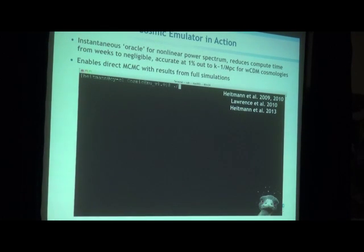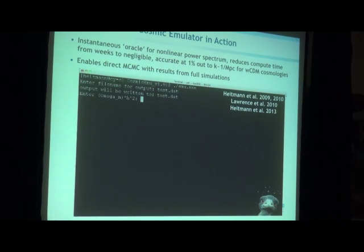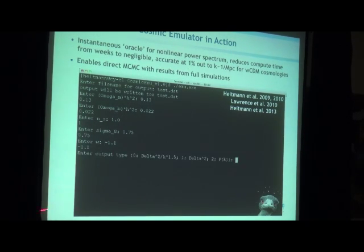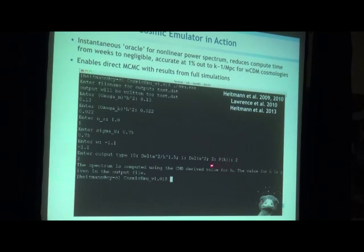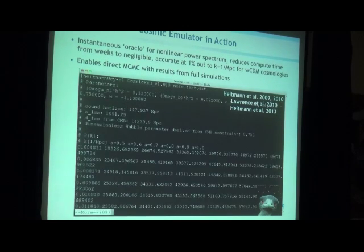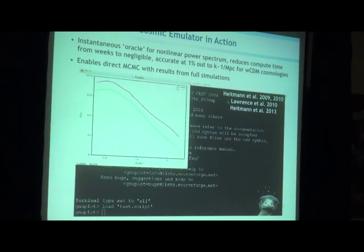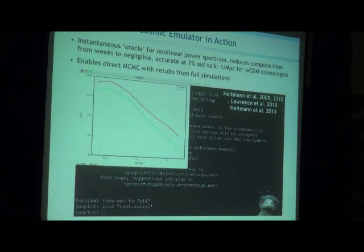Now someone is running the emulator — they put in Omega m, Omega baryons, n_s, Sigma 8, and w, ask for the output P or Delta, and it's done. It's even faster than CAMB — really, really instantaneous. Here you see the result of the nonlinear power spectrum at z=0 and z=1. We aimed for an accurate prediction for the power spectrum at redshift 0 to 1, out to a modest k value of 1, at 1% accuracy.